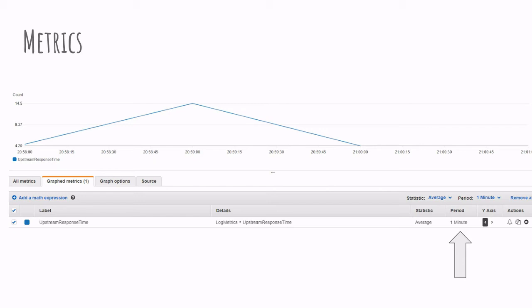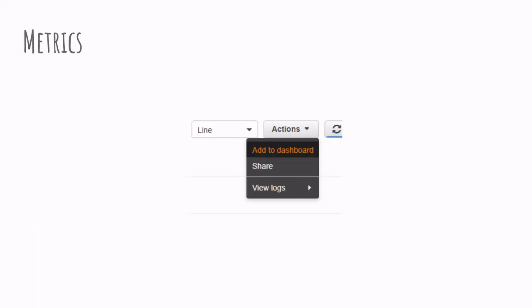And what we can do next is to add this to a dashboard, which will then allow us to create multiple charts and be able to monitor the whole health of the application from a single dashboard.